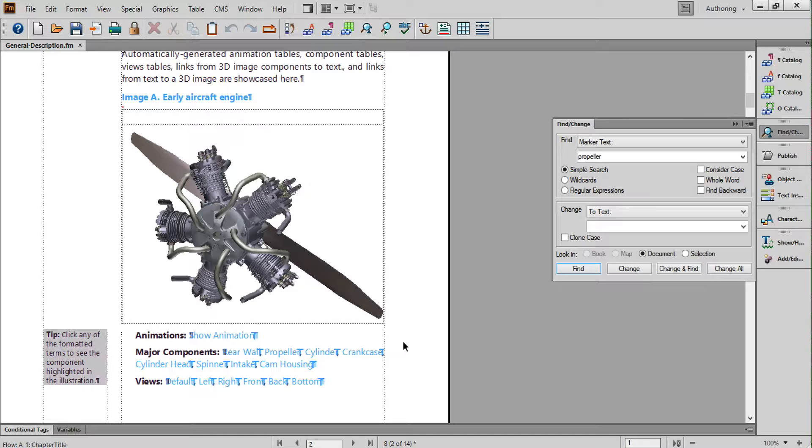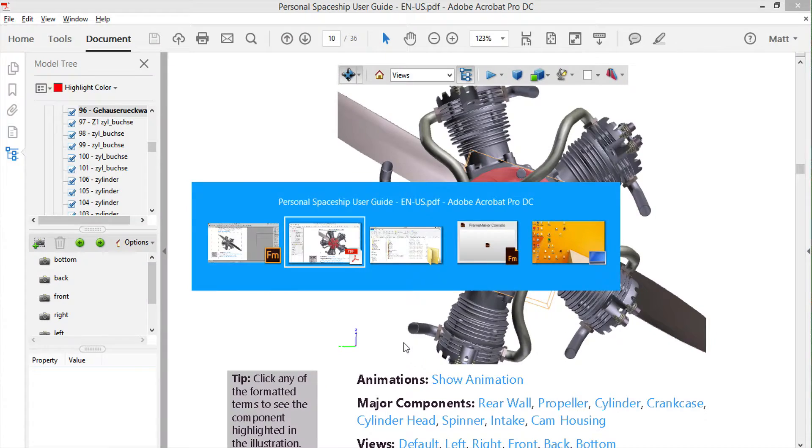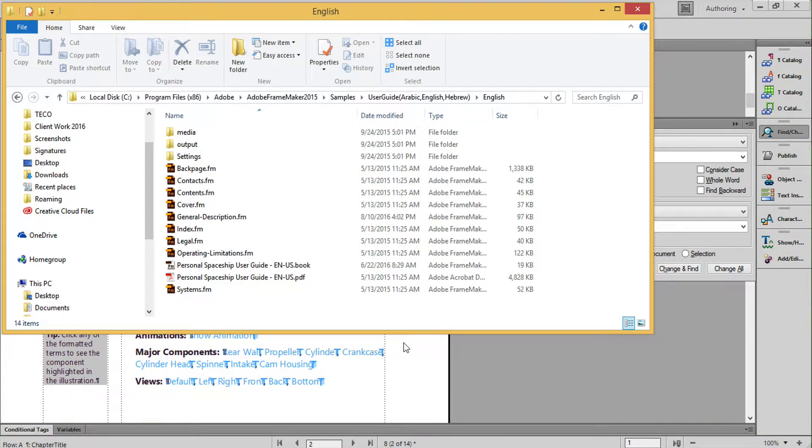I'm going to remove the U3D model and links below. Then I'll re-insert them so you can see the entire process. If you'd like to follow along, the sample files are here in your FrameMaker 2015 install directory.